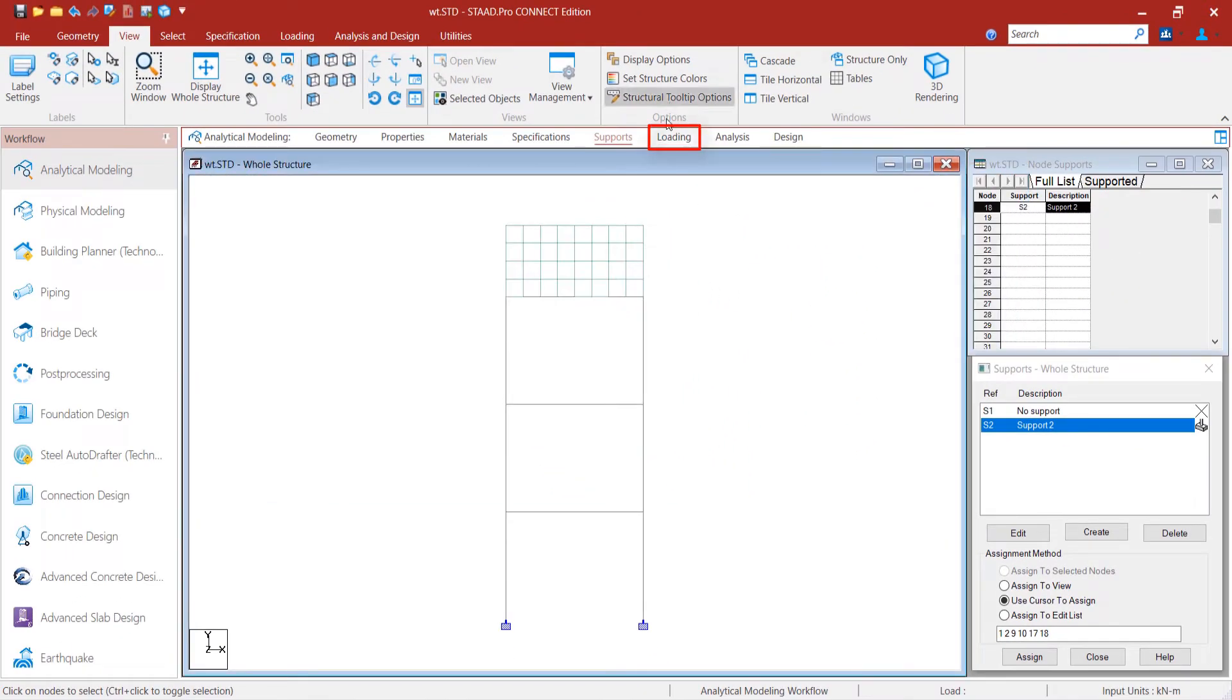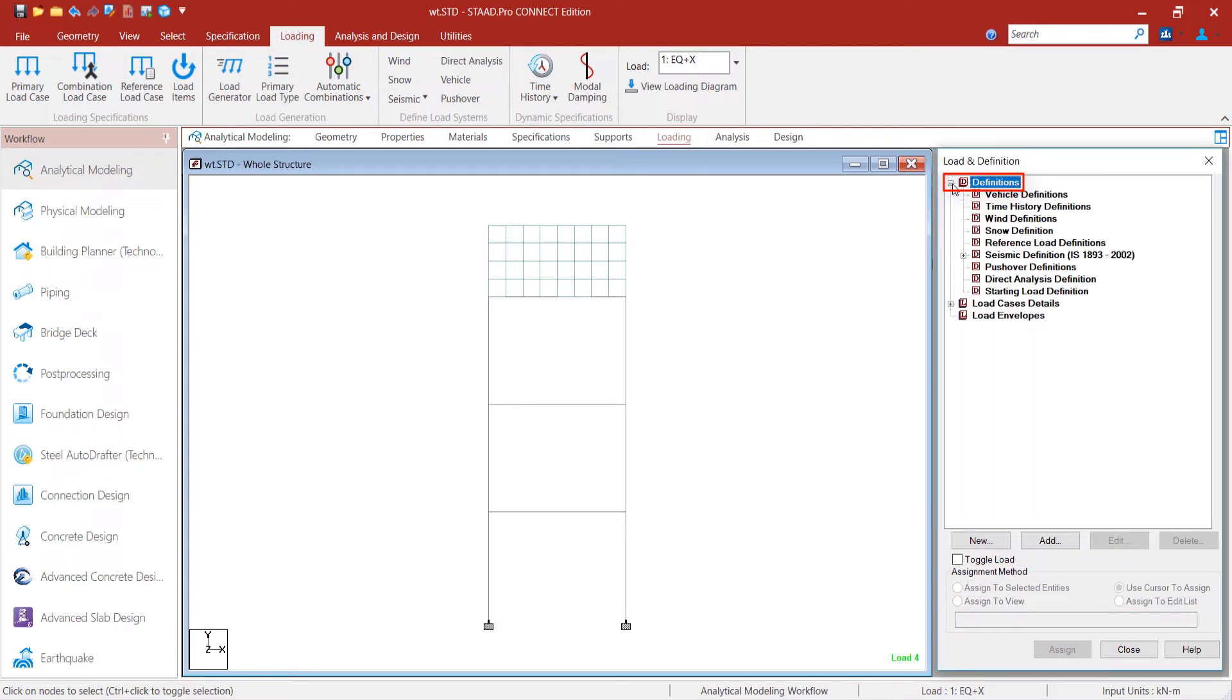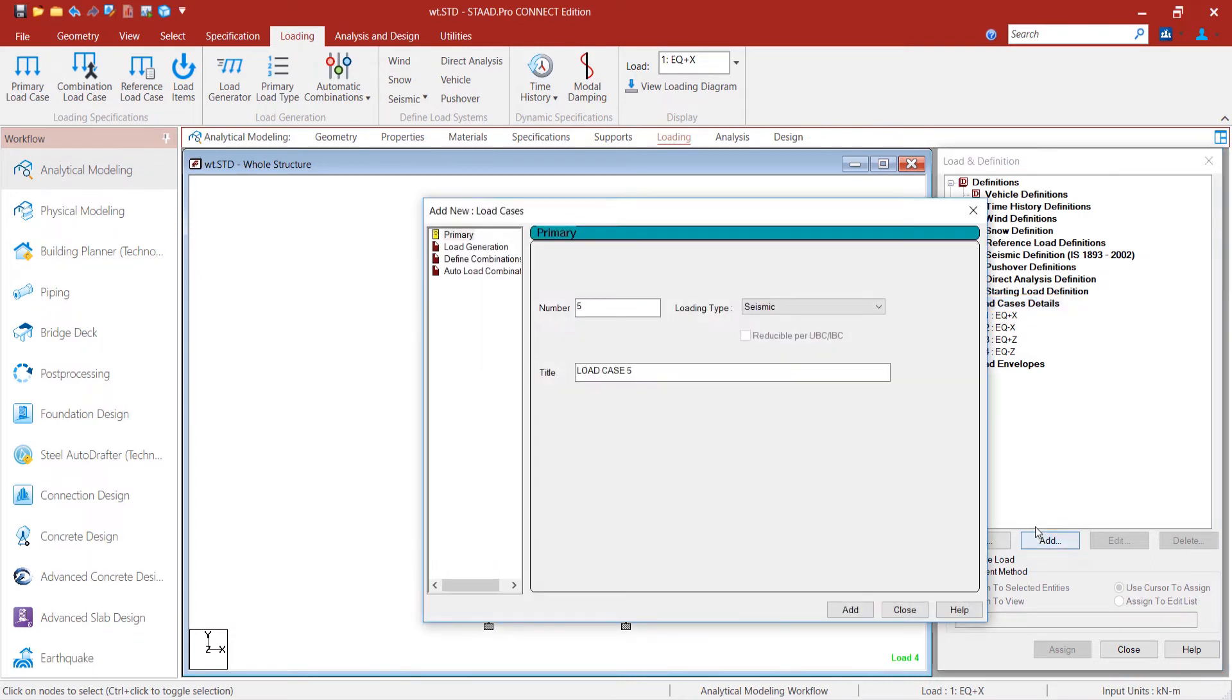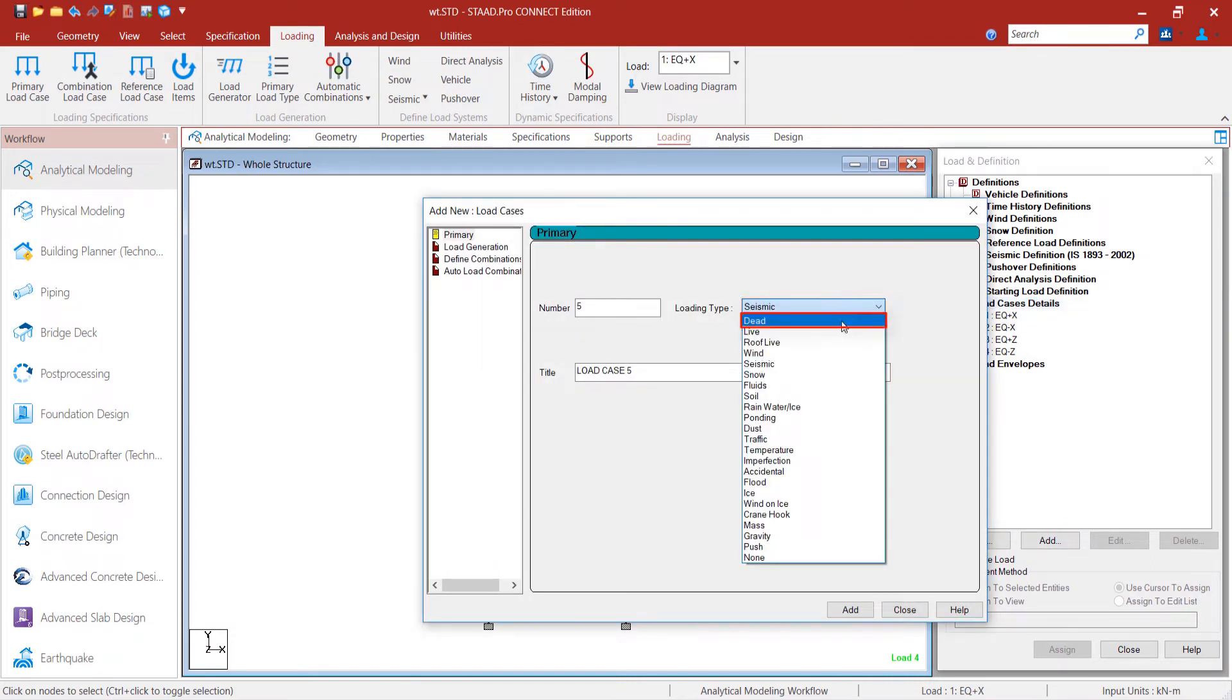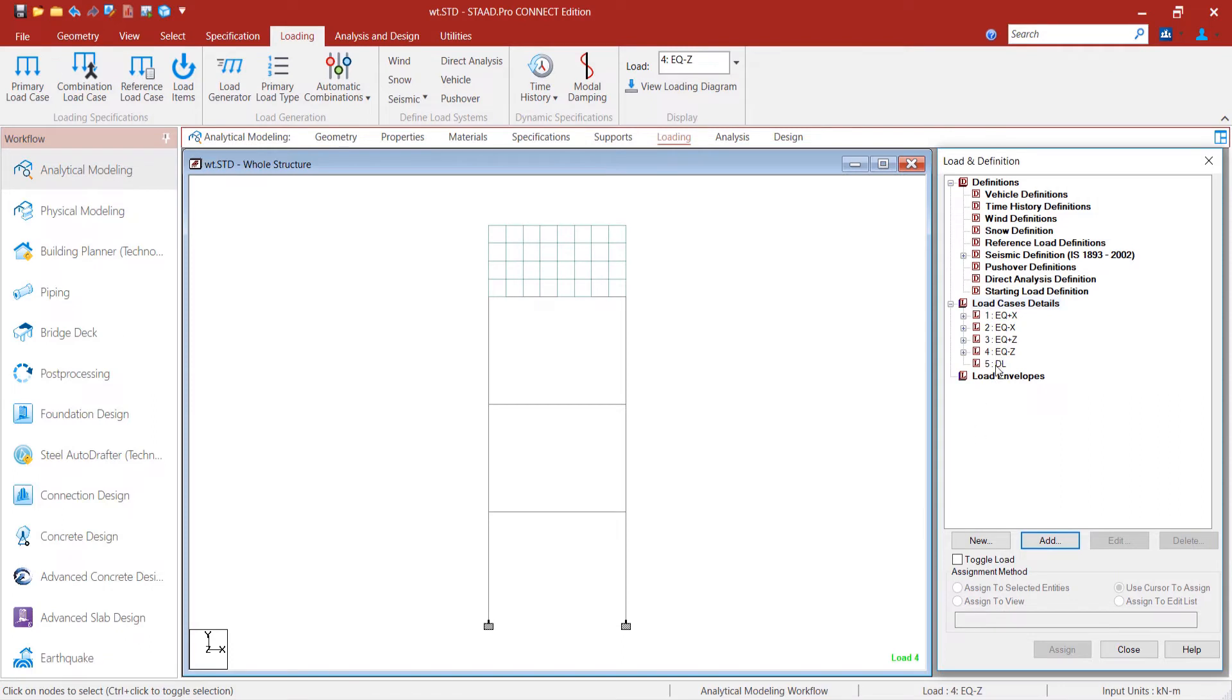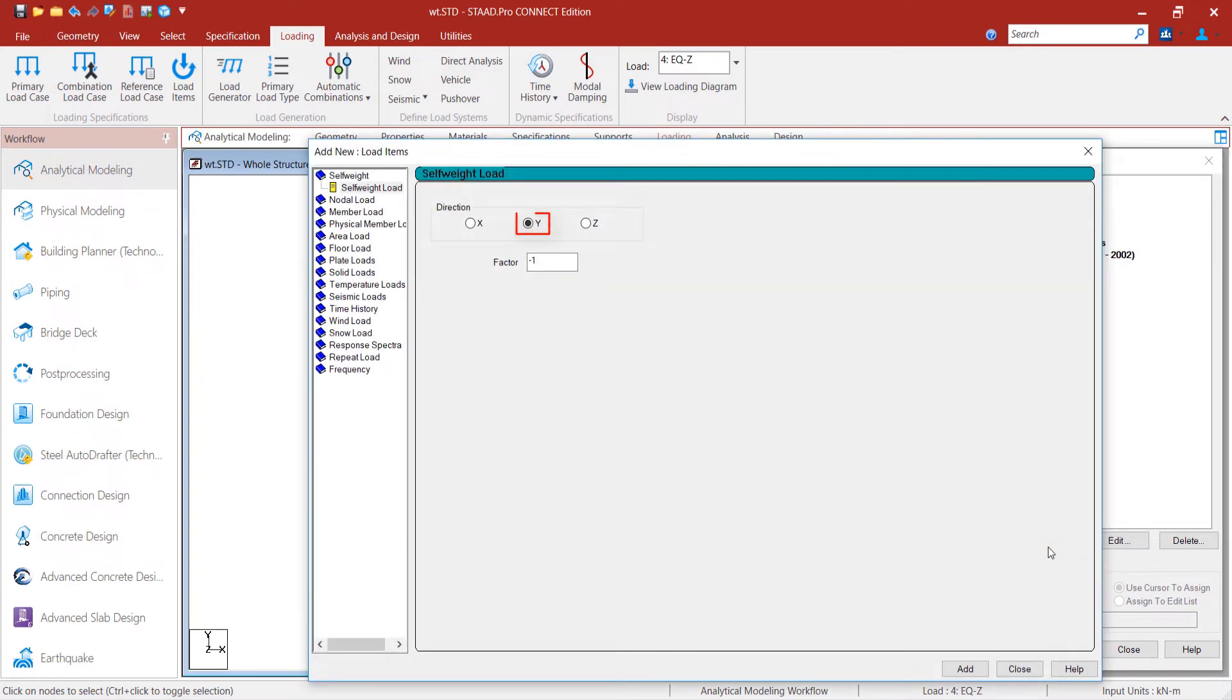Moving on to loading, to apply lateral load on the water tank, we add seismic load cases. We create a dead load case. To add load items, we highlight the dead load case and click on Add. We add self-weight in the y direction with a factor of minus 1 which is acting downward.